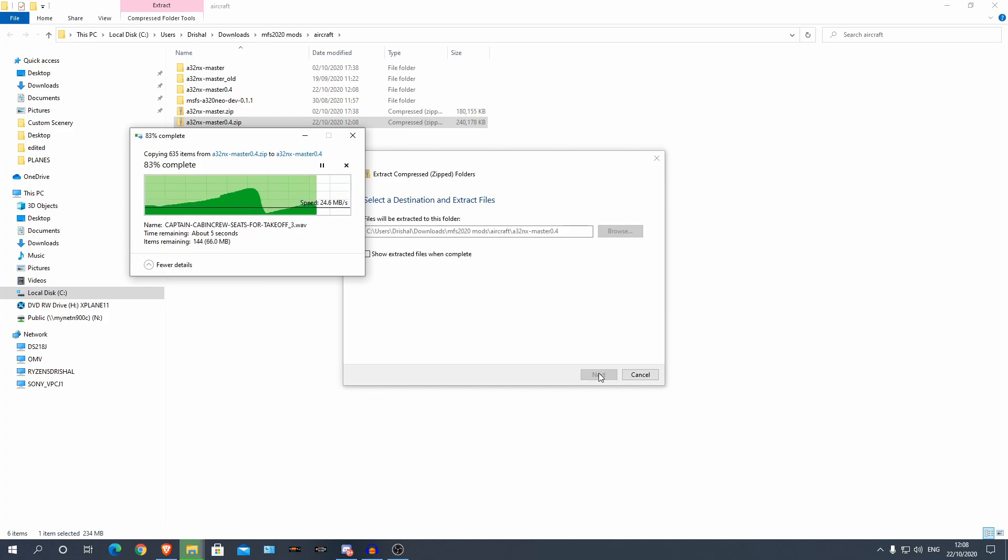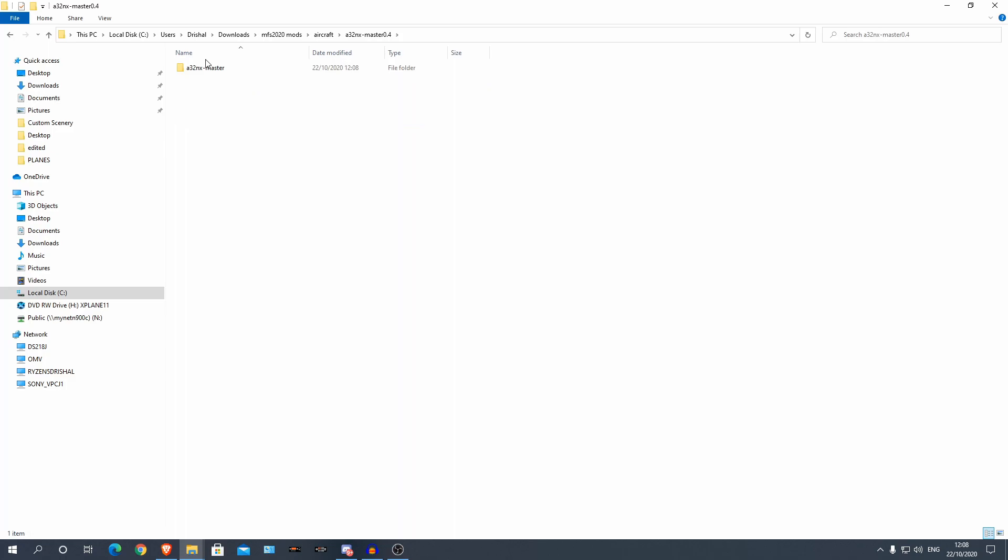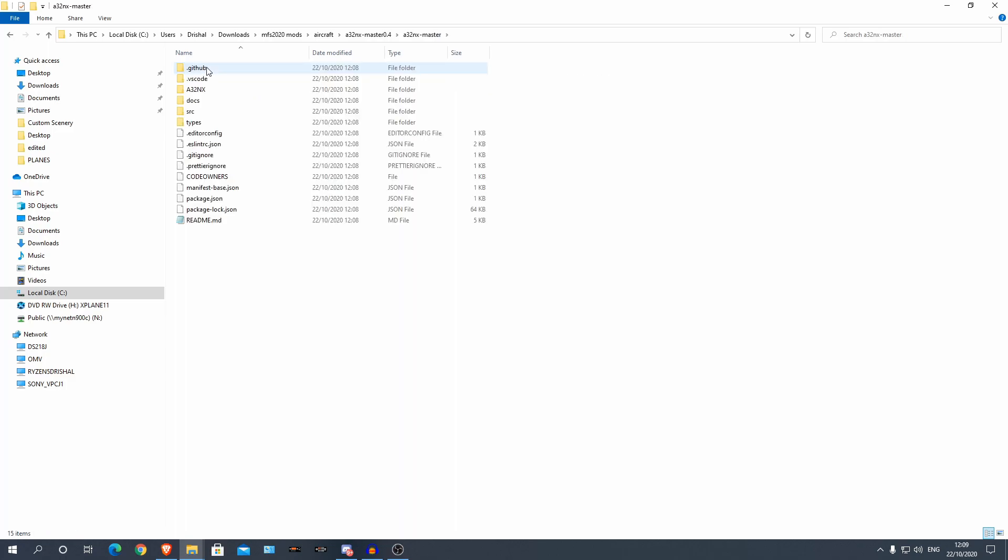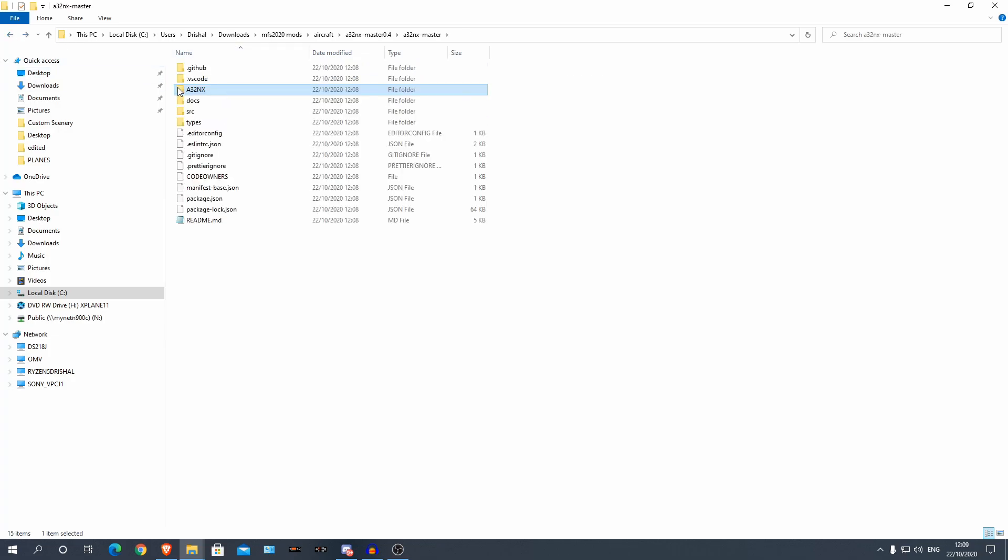But if you don't have any version of it installed as yet and still using the default, you can literally just do the same as what I'm about to do. So here it is, here is the folder and this is what contains everything to do with the aircraft.